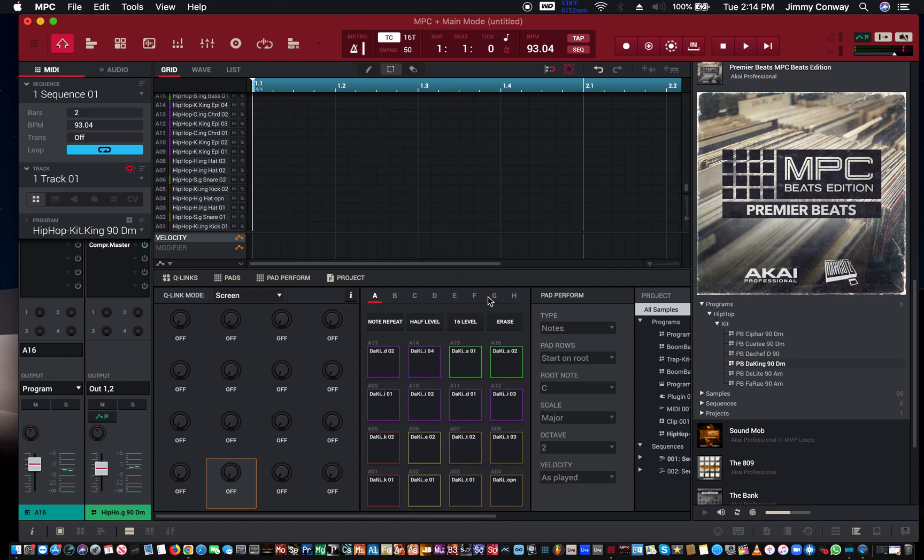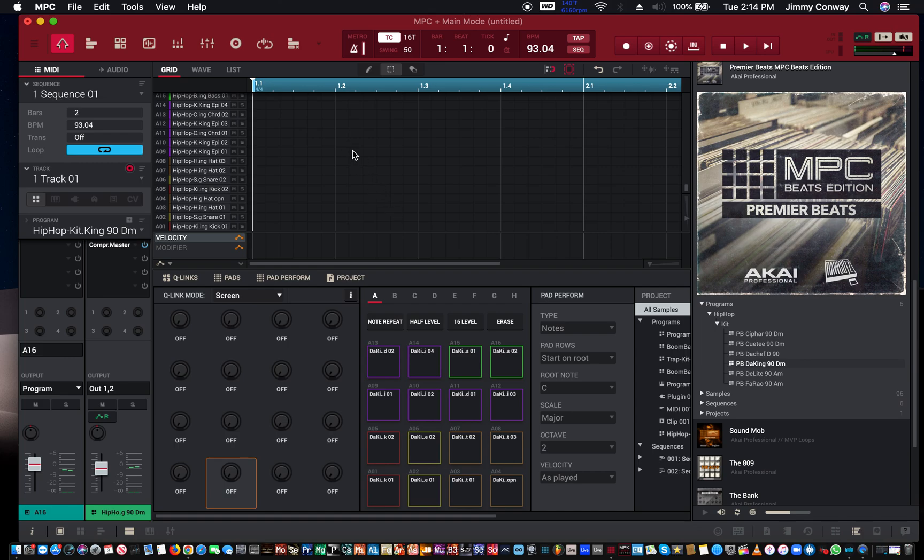So this is a basic MPC software tutorial slash overview of the MPC software. If you have any questions about the MPC software, drop a comment below in the comment section. I do read all comments.